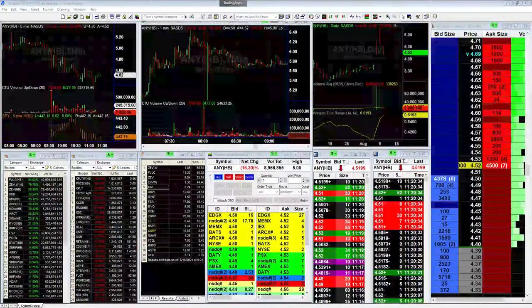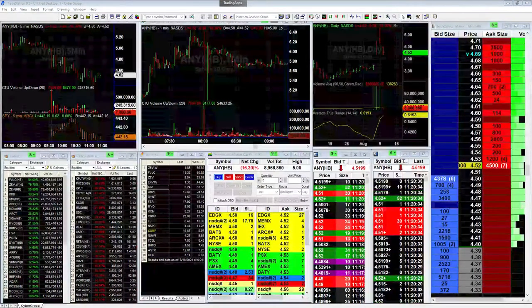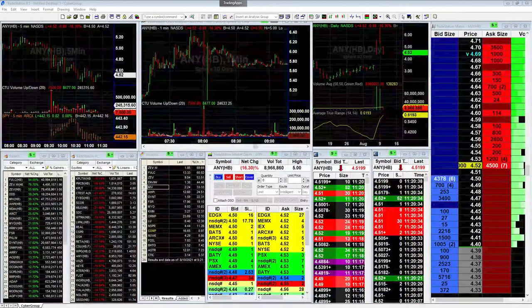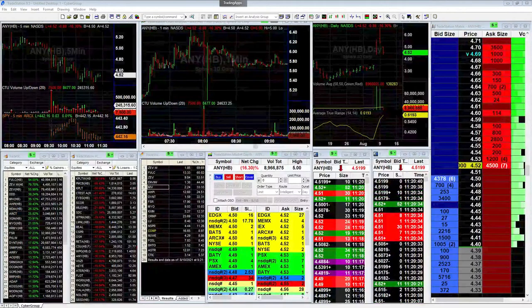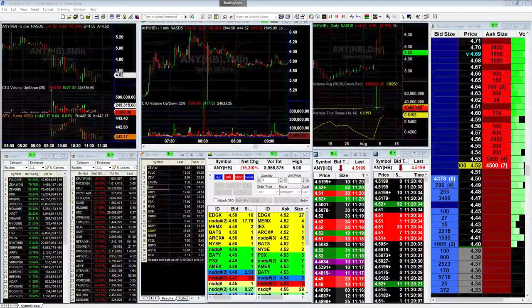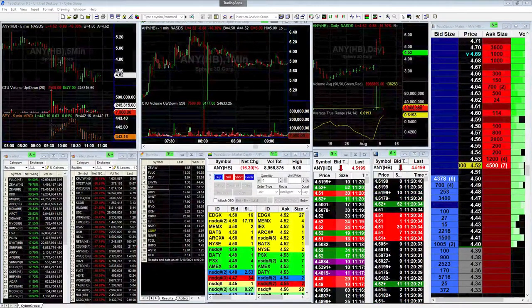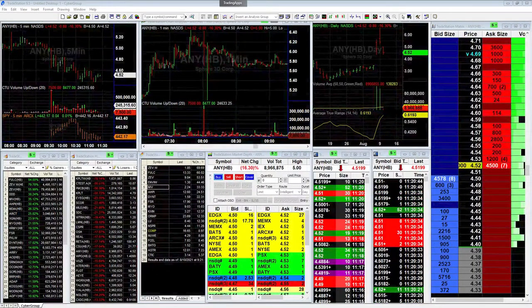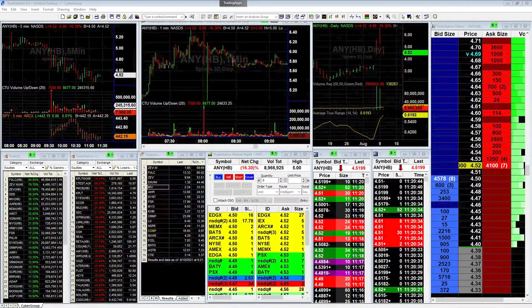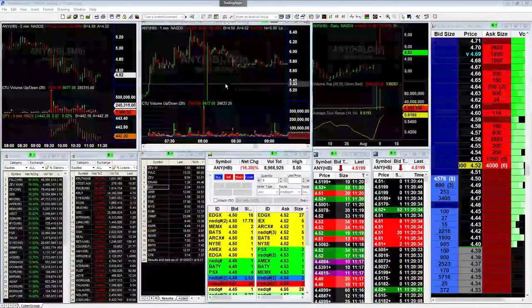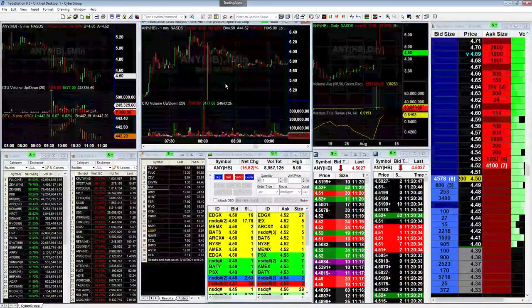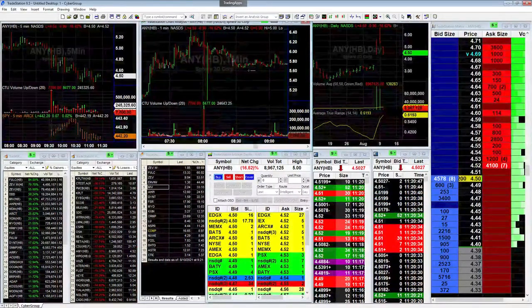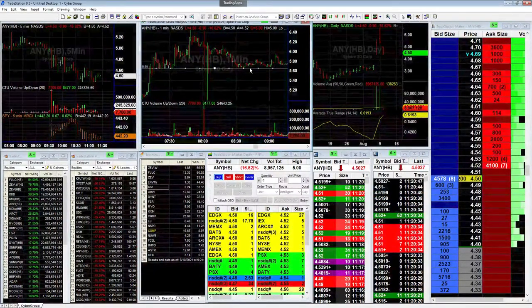I think that this is more likely to continue dropping or maybe just coil up and consolidate. So that's my first thought right now. Otherwise again, we'll look for the big strong levels. I mean it seems like